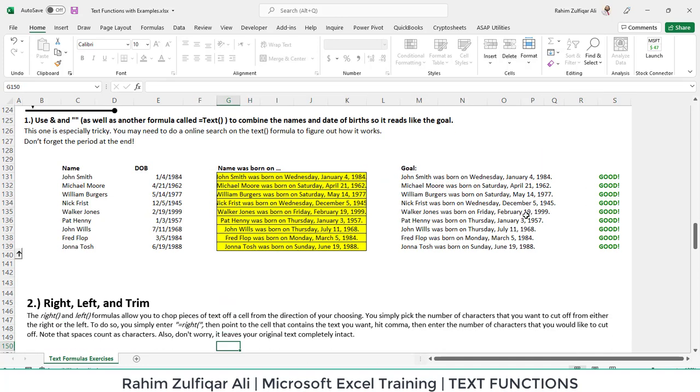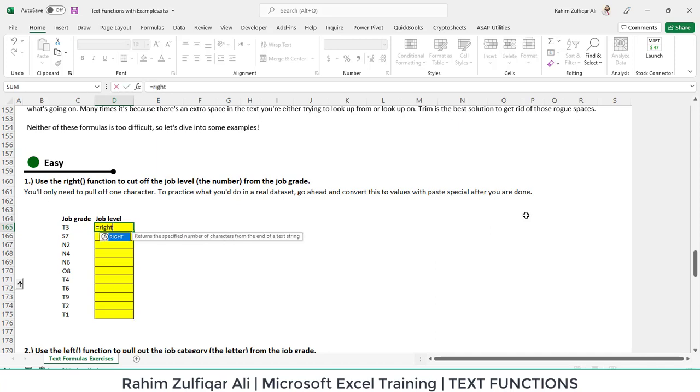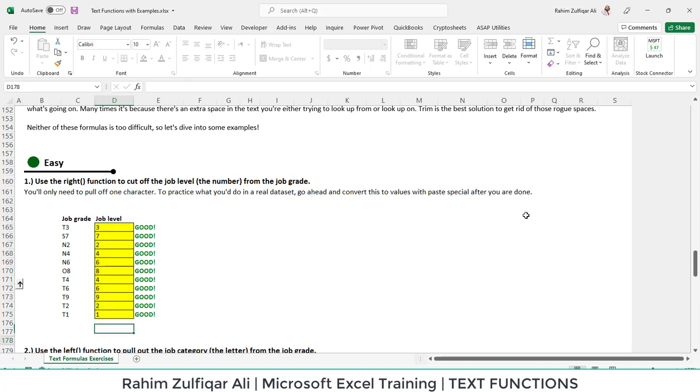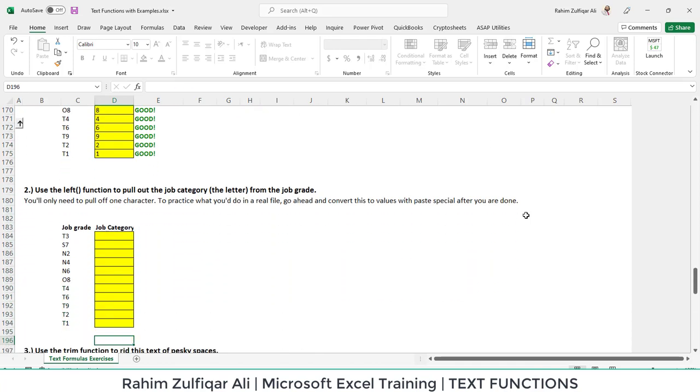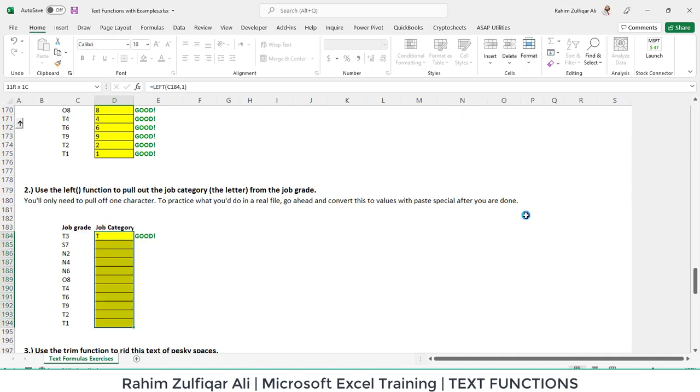Next we have text functions where we need to split or separate the numbers from the right side. We will use the right function and place comma one because we just need one character from the right side. Then we have the left scenario where we need the alphabet from the left side, so we write equals to left bracket open, define the cell address, and we just need one character.